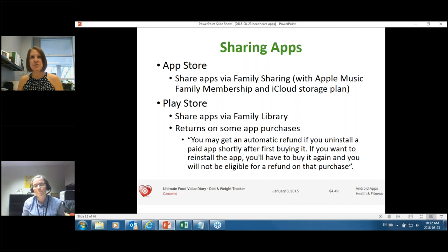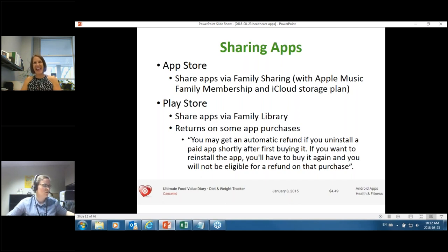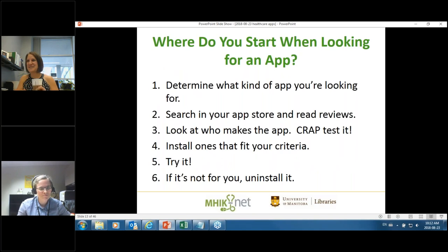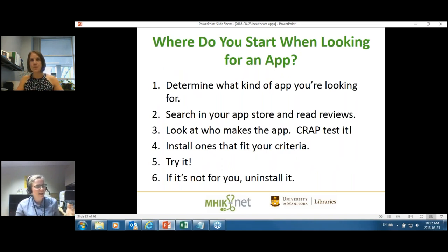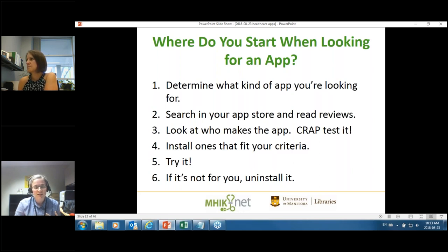I searched around the App Store and couldn't find anything indicating you can return an Apple app — so that doesn't seem to be a feature. Just one more reason why you should all switch to Android! But whether it's Apple or Android, you have to think about the same things when looking for an app. Figure out what you're looking for, read reviews, look at who made the app — and we're going to talk about the CRAAP test in a bit. Basically, try it, and if it's not for you, uninstall it.